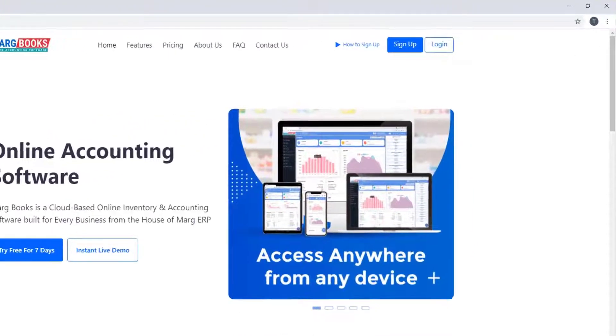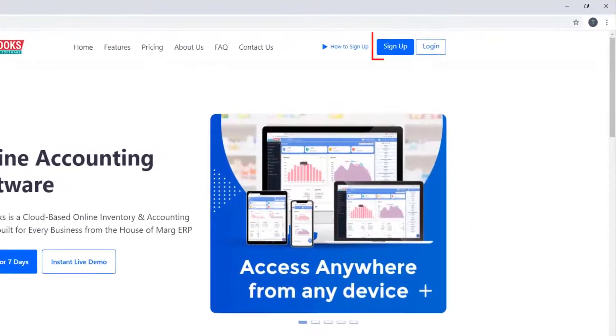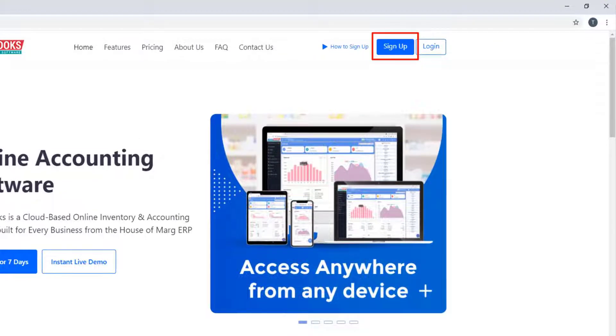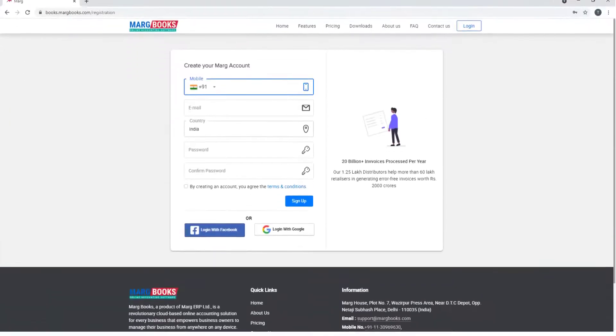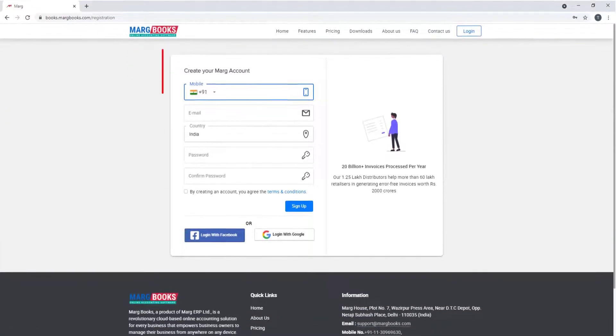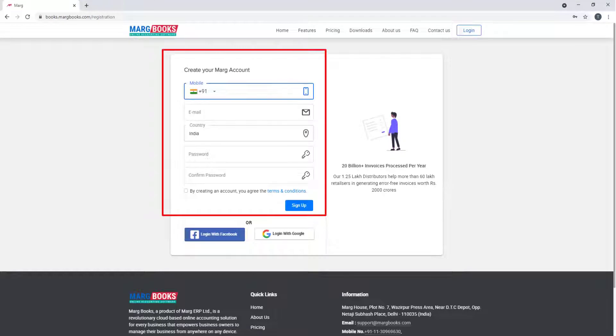To sign up, you will click on sign up tab from here. So a window of create your Marg account will open with few fields. We will fill the given fields as per the requirement one by one.